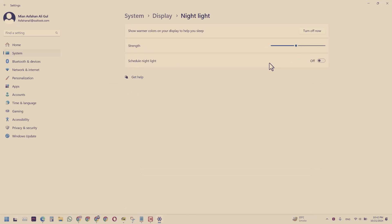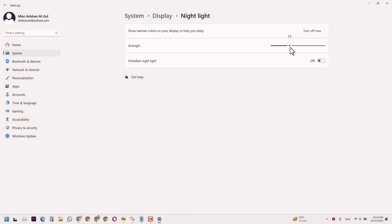So click it again and you will enter into this screen, and in here you can either lessen the strength of this night light like this. You will observe that the screen is turning blue now.